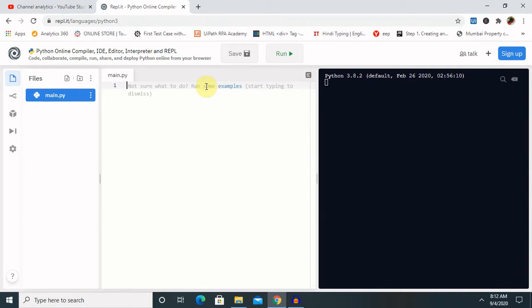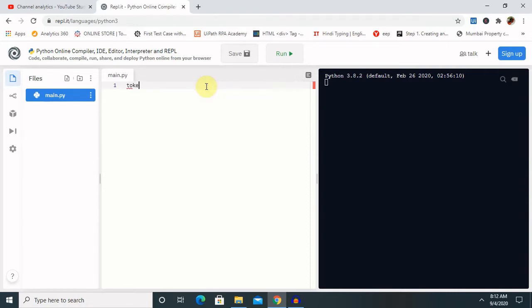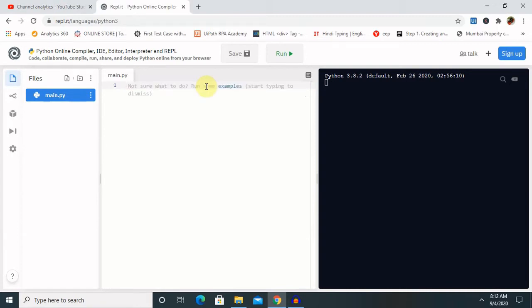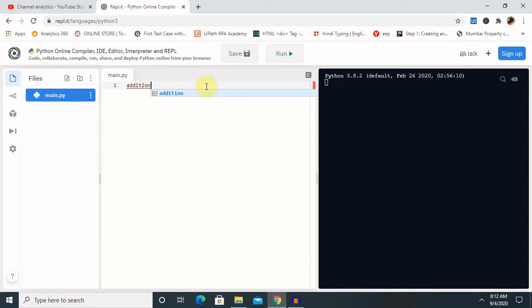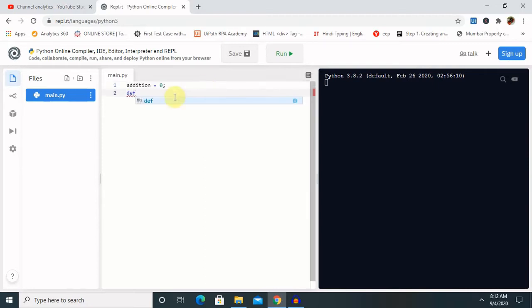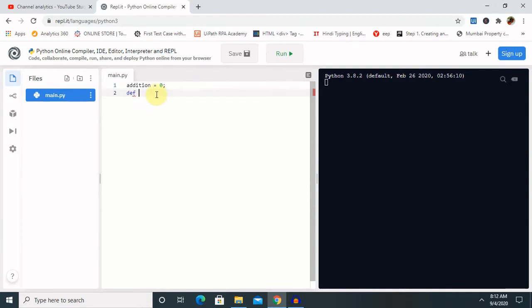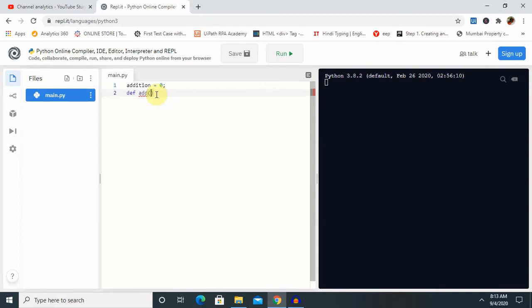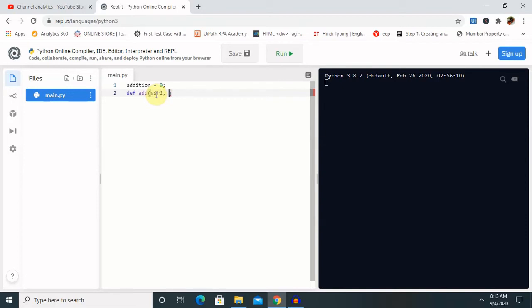Let's change the name to addition. Addition equal to zero, semicolon. Then we are going to define one function. In that definition of function we are going to provide as add, var1 comma var2. So this is the definition of function.